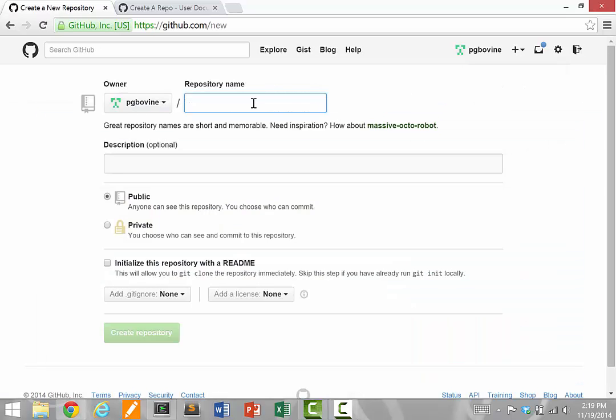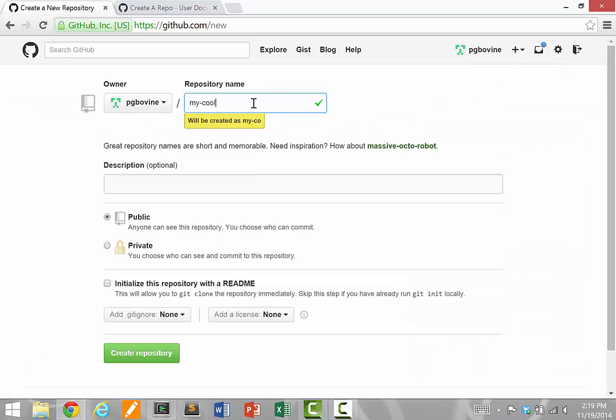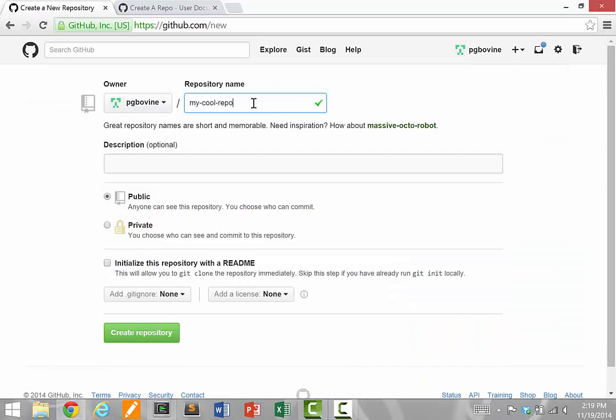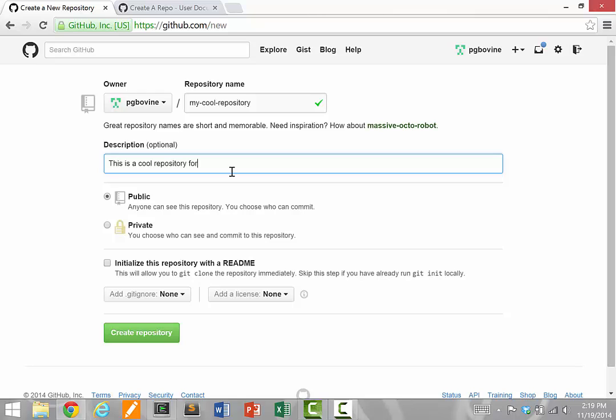I need to give it a name, so I'm going to call it my-cool-repository and give it a description: This is a cool repository for my demo. The default in GitHub is a public repository, so we'll leave it at that.